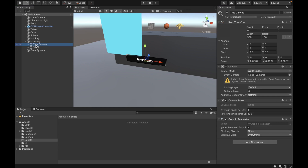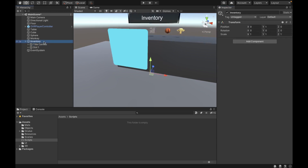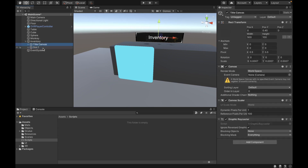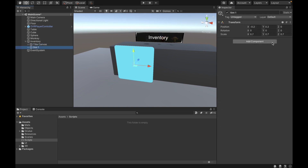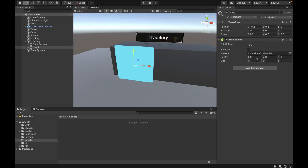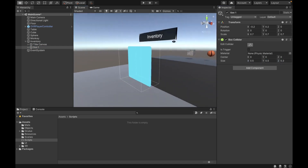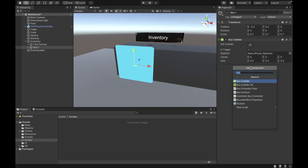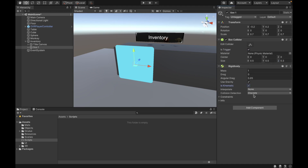Go to the Title Canvas and set the Y position to 0.45. Now we want to add some elements to our slot. First, add a box collider — that's going to allow objects to interact with the slot. Set the size to 0.5, 0.5, 0.3, and set it to Is Trigger. After that, add a Rigidbody and make sure it is Kinematic with collision detection set to Continuous Speculative.